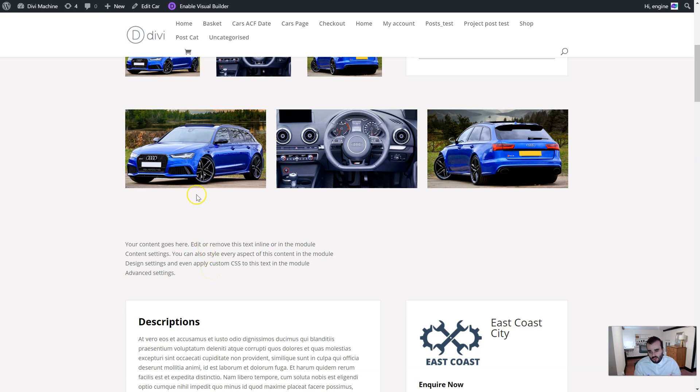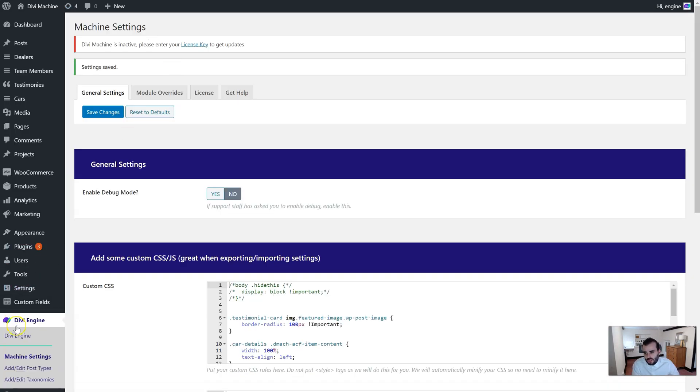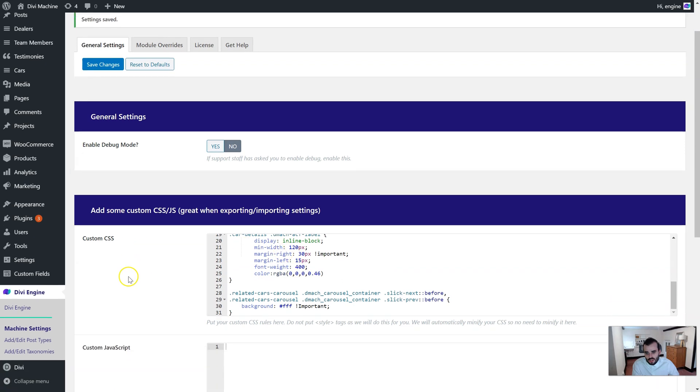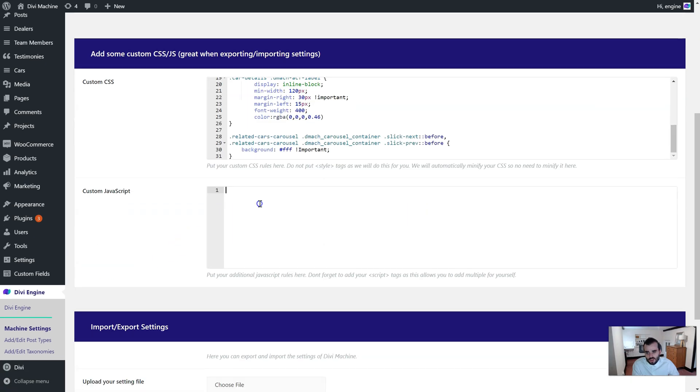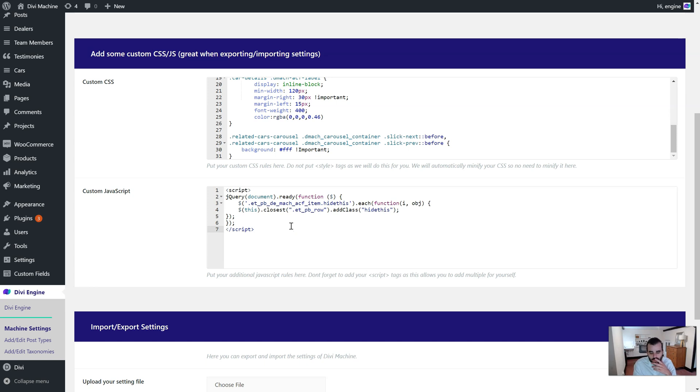So if you go to Divi Engine Divi Machines, scroll down to the custom JavaScript section. We'll have this code linked so you can copy and paste it.